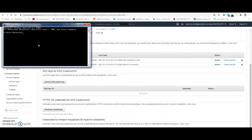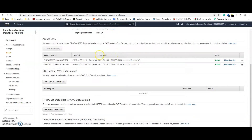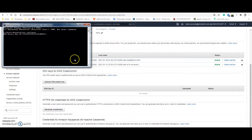First of all you need to configure your command-line interface. You need to enter AWS configure. Here you need to add your access key. You can find it in your AWS account. You need to choose a user and make an access key and secret key here. Just copy them and add here.